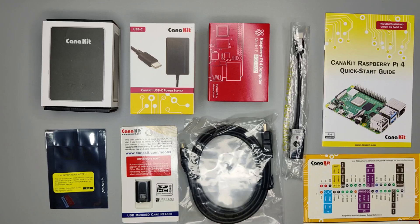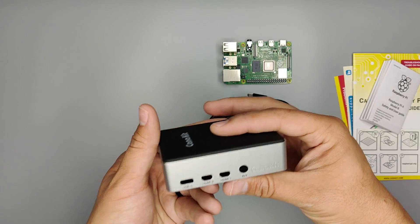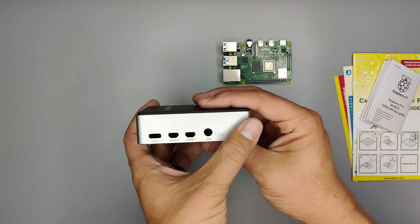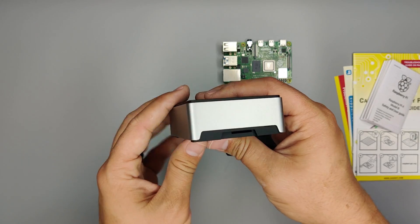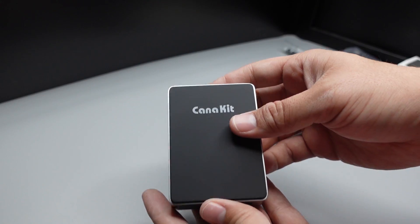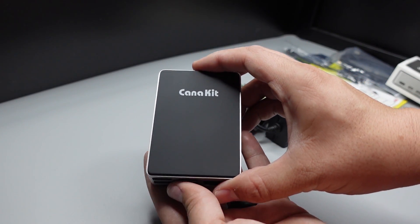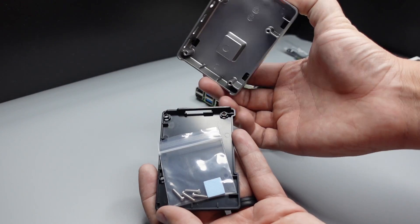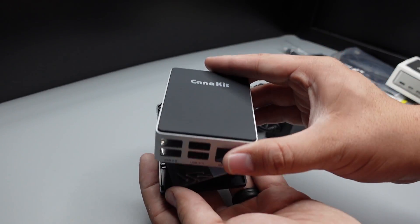Some versions of the CanaKit kits come with fans and heatsinks that can be mounted onto the Raspberry Pi to help cool it. However, the kit that I bought comes with an aluminum case that acts as a heatsink for the CPU passively cooling it.